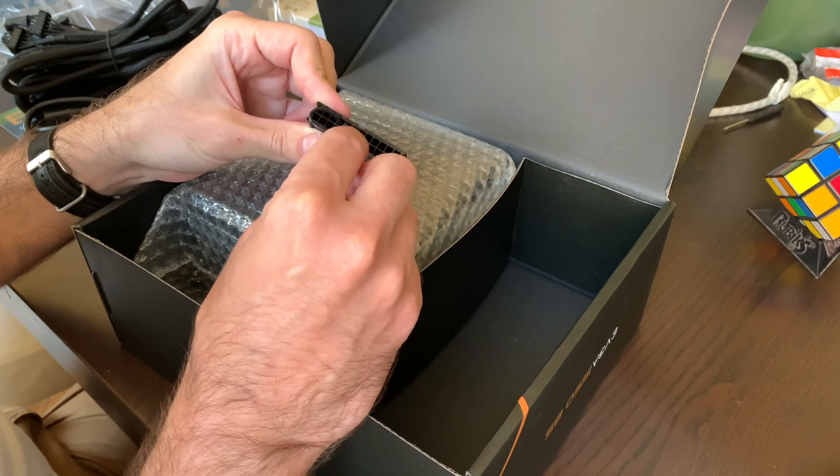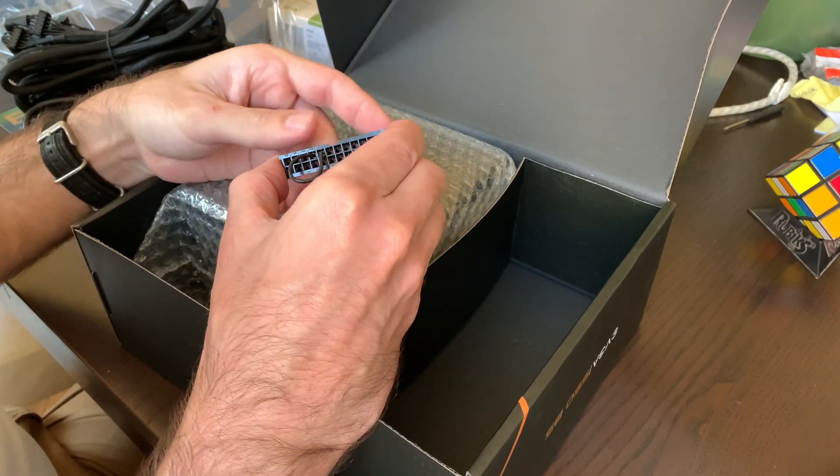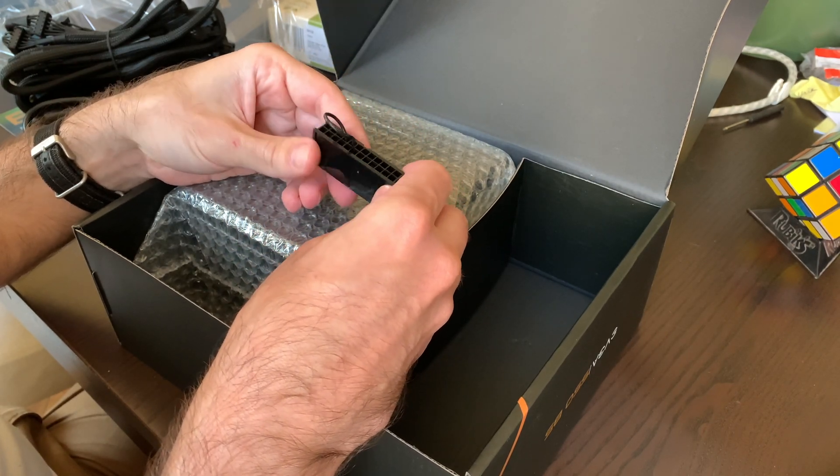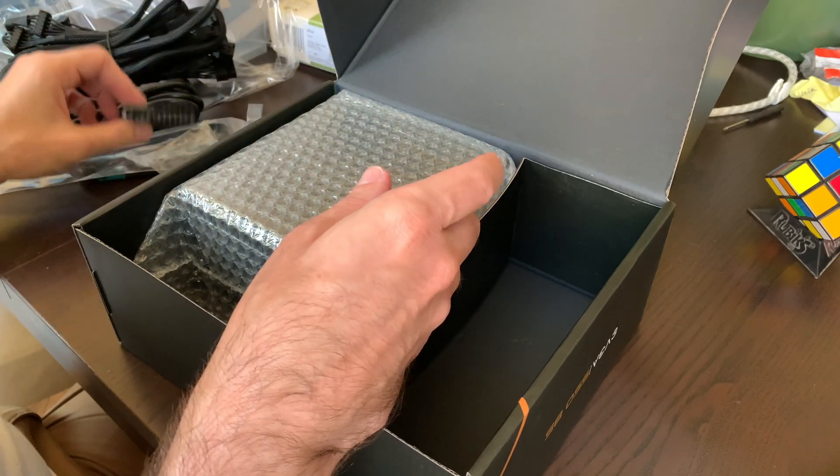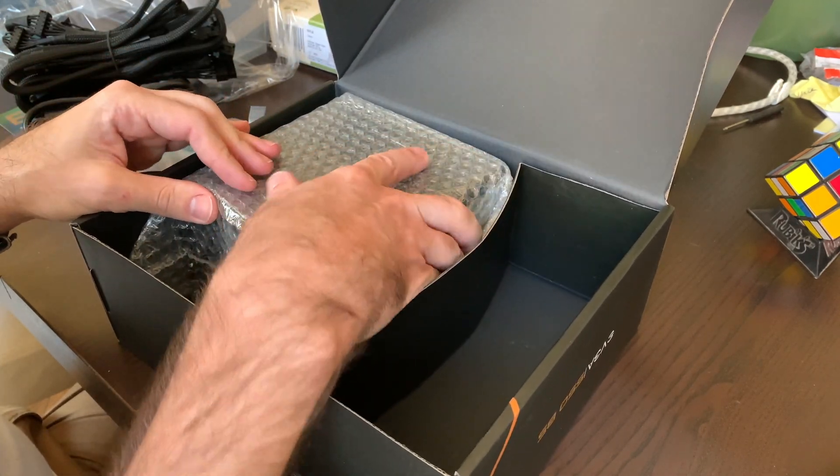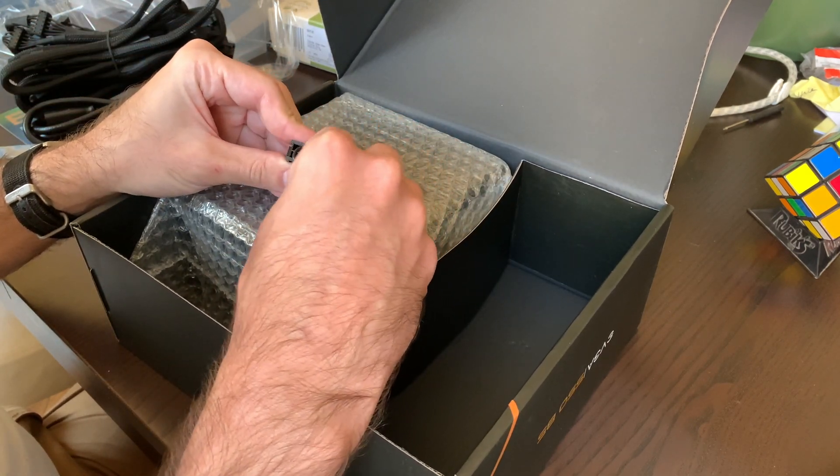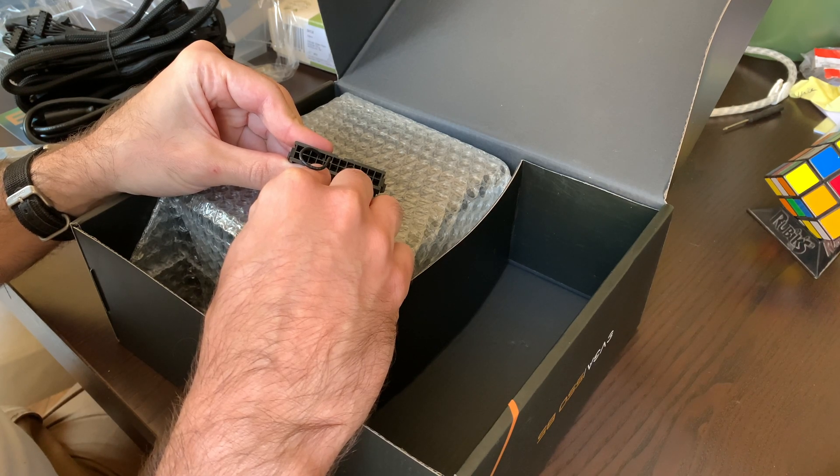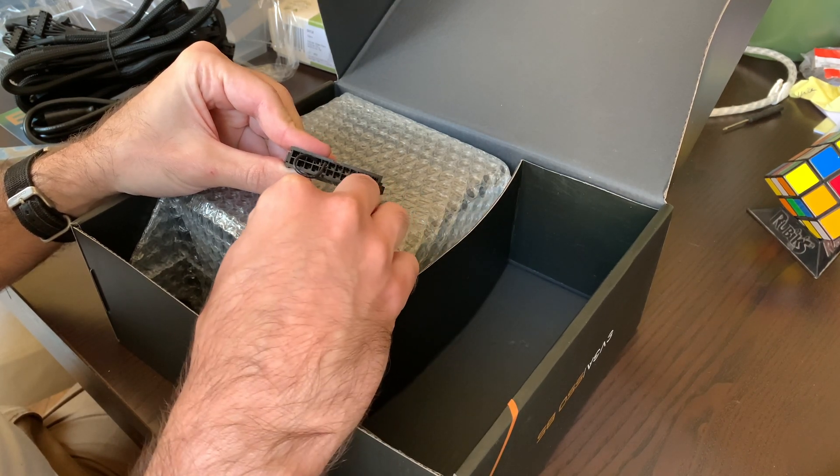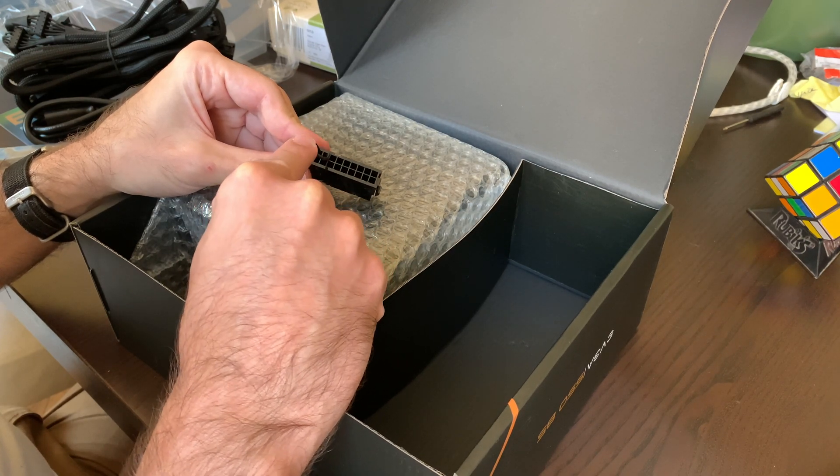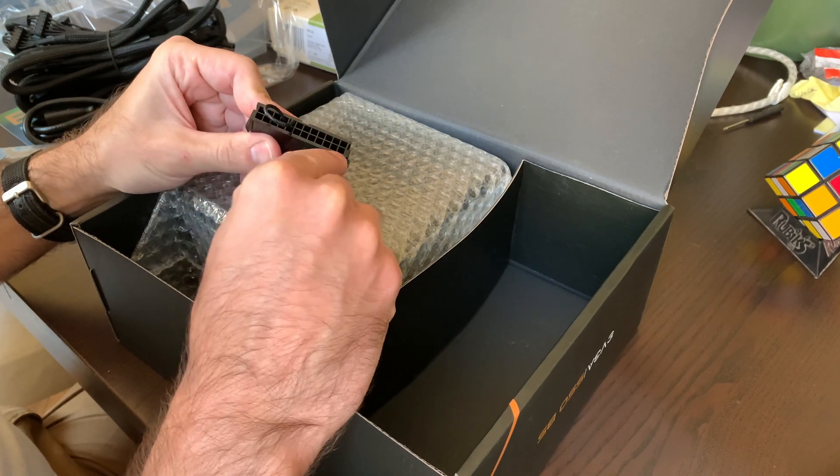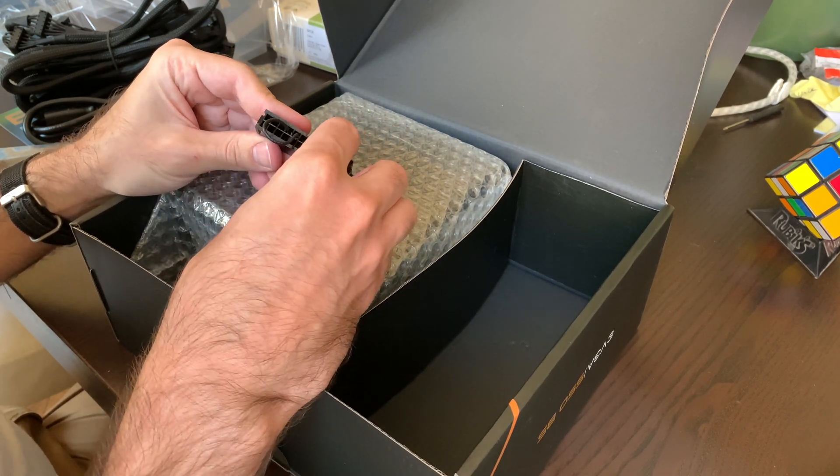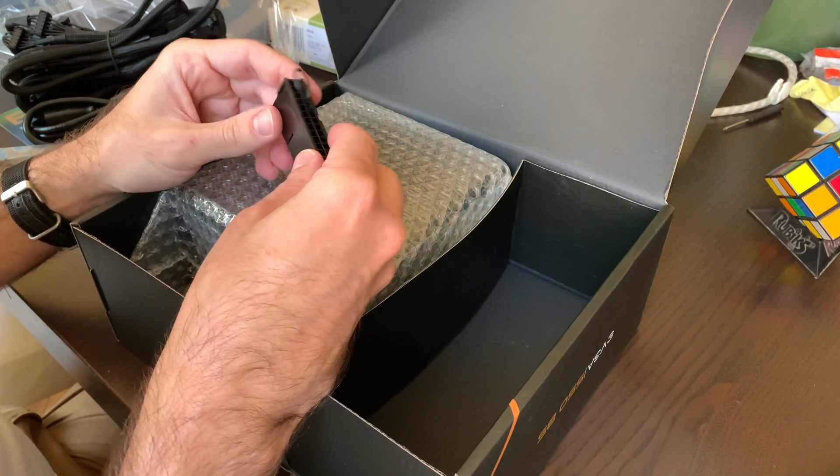So my plan was going to be to short the pins on my own and then be able to use the power supply externally without a PC, but hey, it's done for me. But in any case, basically, if you want to start your power supply without a PC to power external components, you need to solder pins 16 and 17, like it's already done here, on the motherboard power connector. And then when you turn the power supply on, it's just gonna come to life.